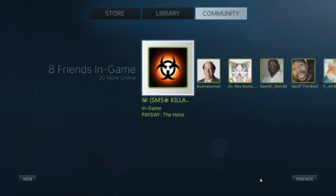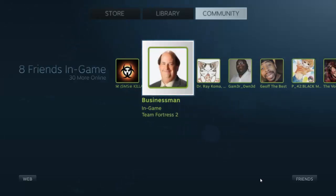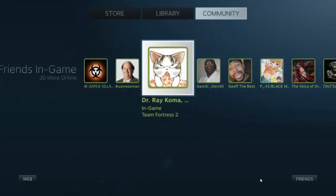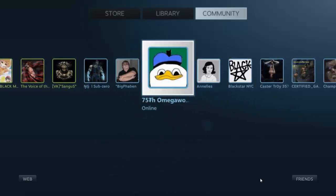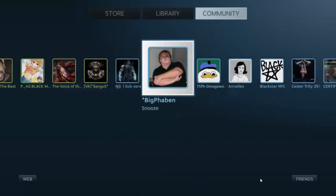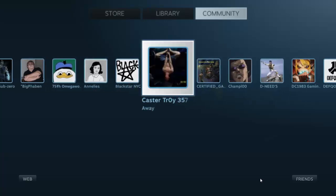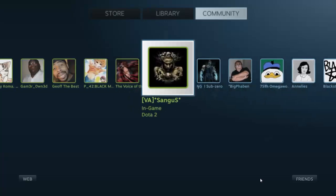We also have Community. Community will also allow you to check out people who are online. One thing I love about Steam is it shows you how many people are actually in the game and how many people are actually online. I've got more than 30 people online and actually 8 friends in-game. So you've got a lot of people right here playing some games.